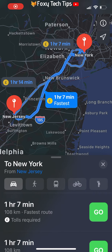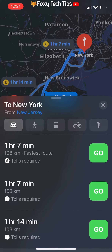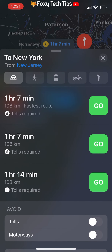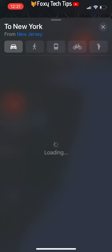To make the current route that you are looking at avoid motorways or tolls, scroll down the route information and at the bottom you will see the option to avoid tolls or highways. Once you change the setting, it will update your route to reflect your choice.